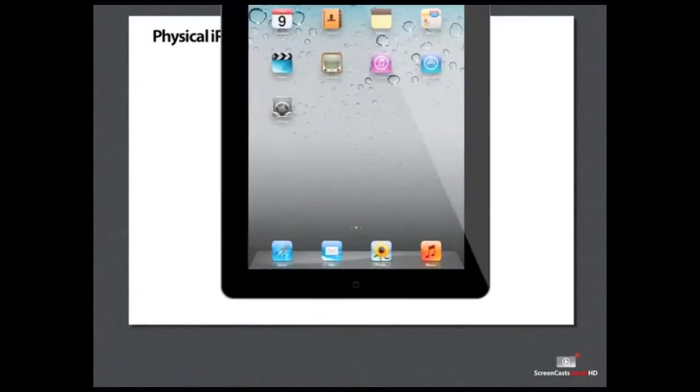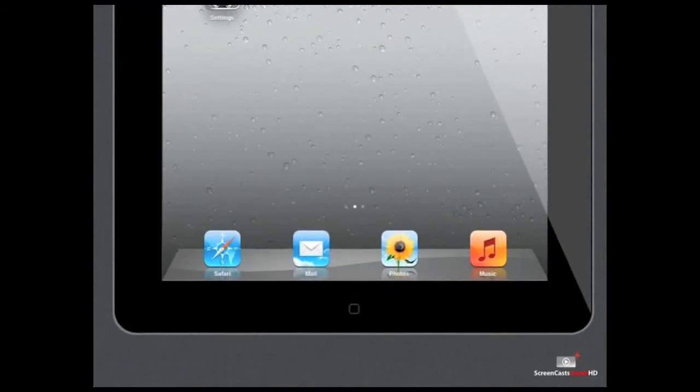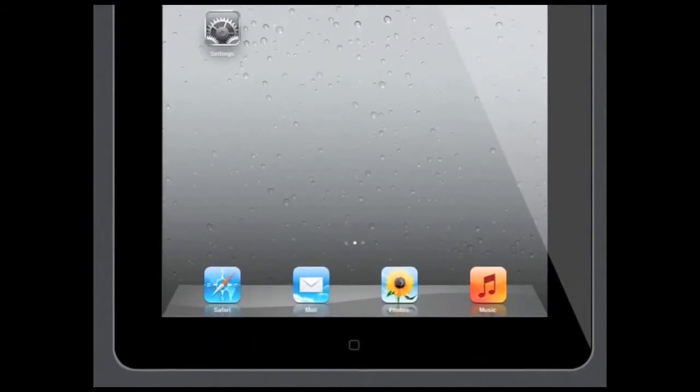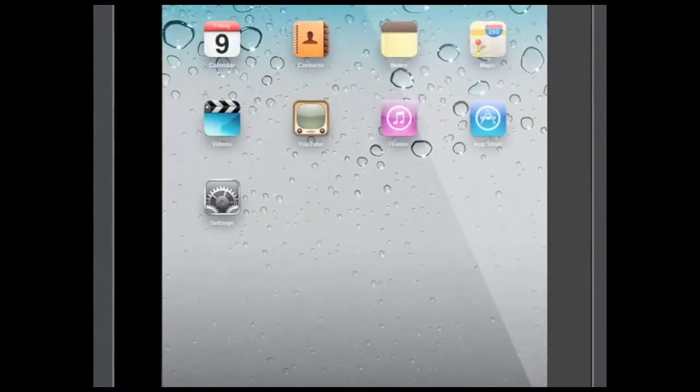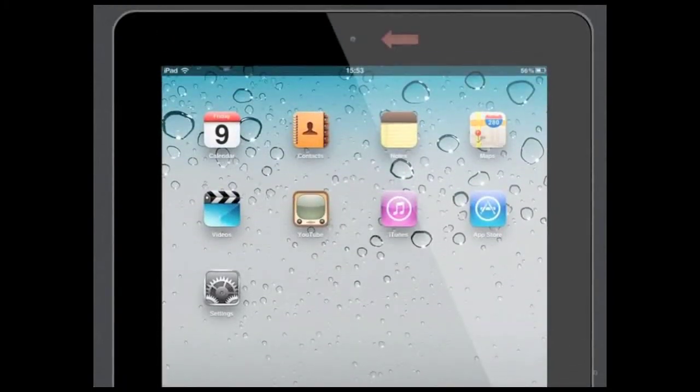Most of the physical iPad controls are located around the edge of the iPad. There's just a single home button on the bottom of the face of the iPad and the forward-facing camera at the top.